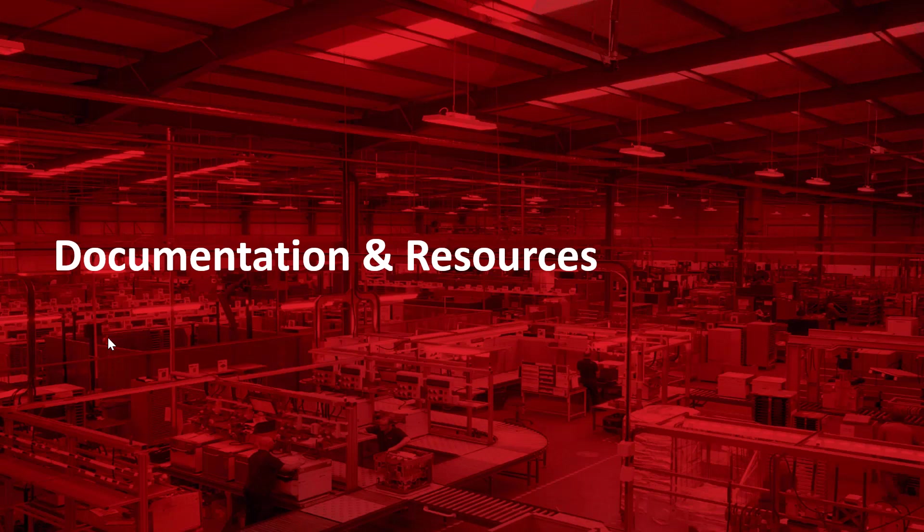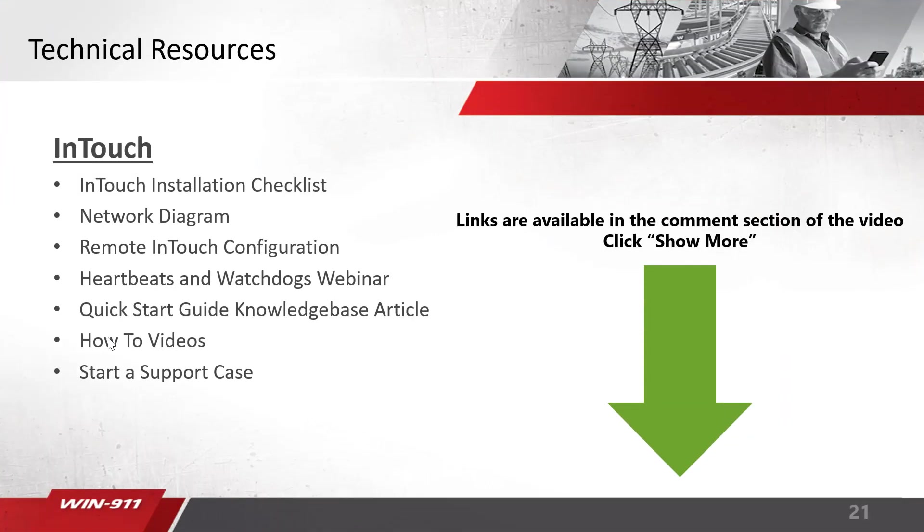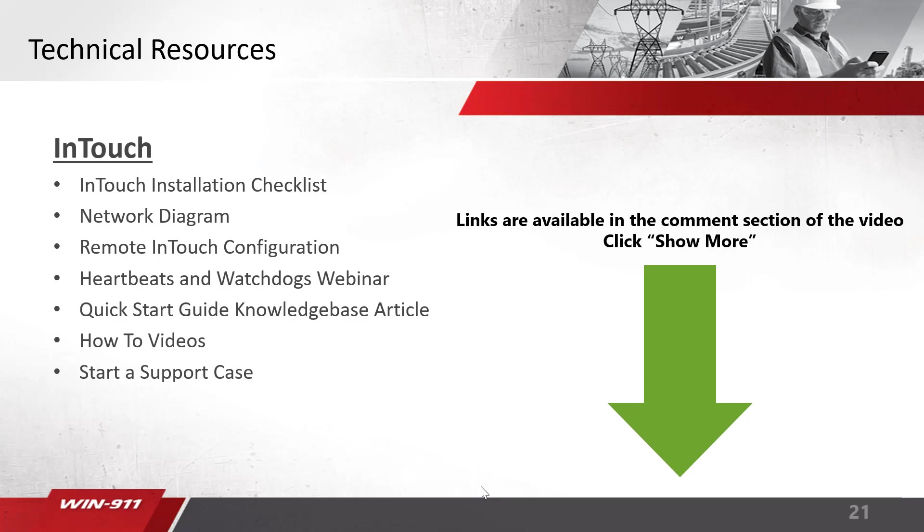To wrap things up here, let's talk about some documentation and resources which are helpful for getting started with WIN-911. Again, all links mentioned in this video are available in the comments section down below here. So first off is the InTouch installation checklist. This provides an overview of everything you need to know about InTouch and WIN-911 for getting started. Those network diagrams I showed earlier in the video, those are also available. If you'd like to show them to your client and say, hey, here's where we need to install the system. That remote InTouch configuration article is also included. The heartbeats and webinars, we just briefly touched on what they are, but there's a full walkthrough video. They'll tell you how to set up your heartbeat. There's also the quick start guide available on our knowledge base for InTouch, which walks you through these configuration steps I talked about today. And there's how-to videos which talk about configuring your notifiers, tactics and strategies, and other parts of WIN-911.